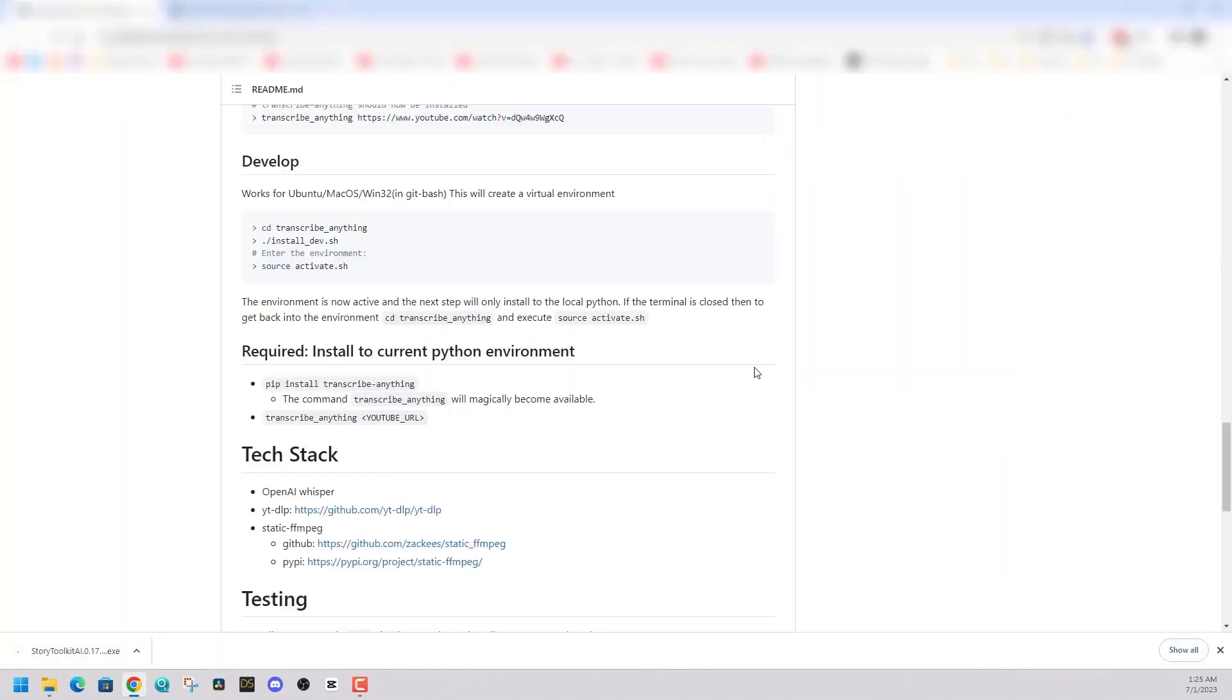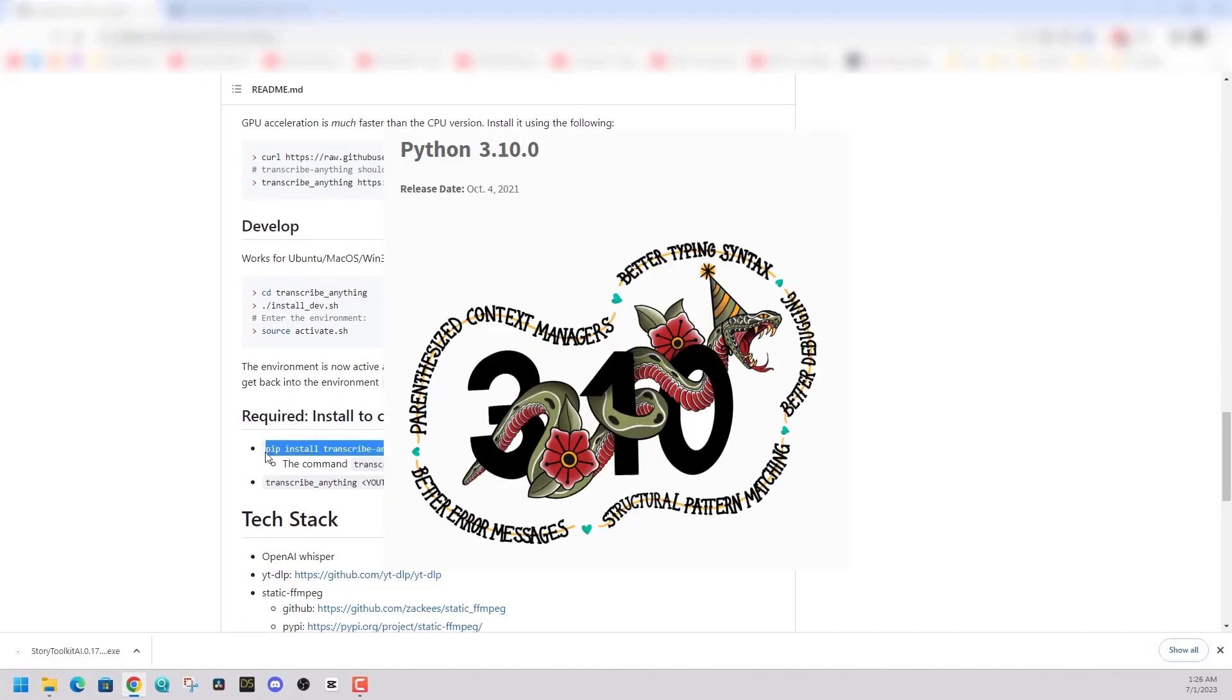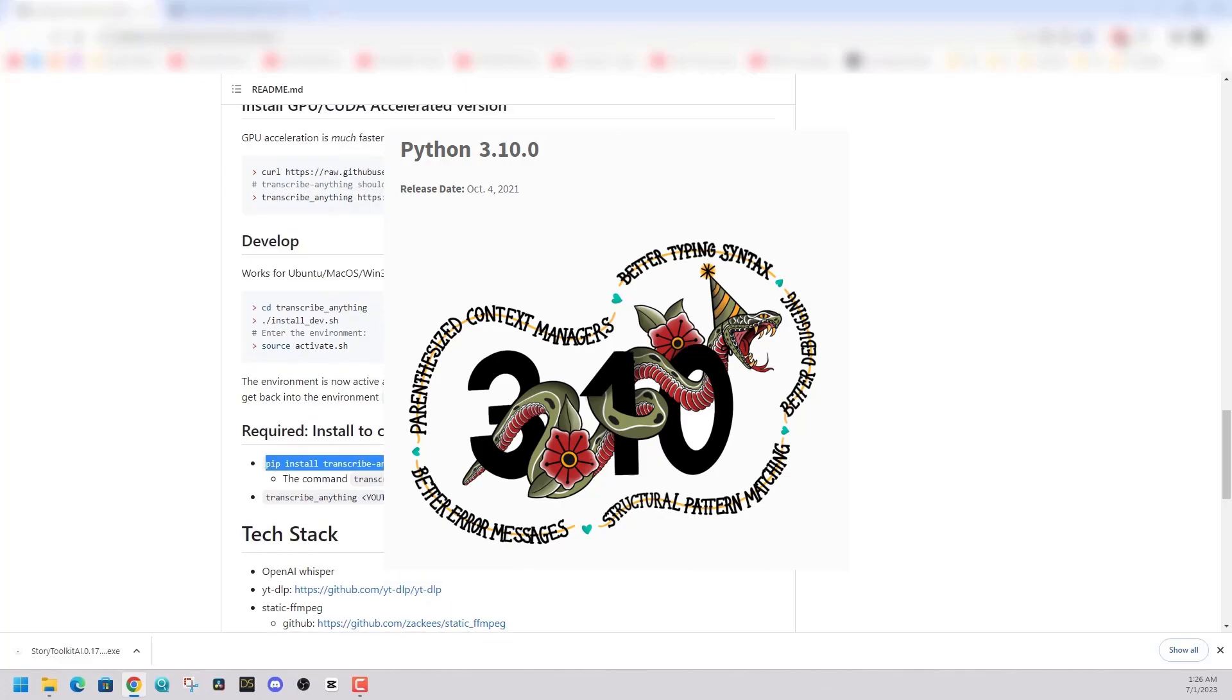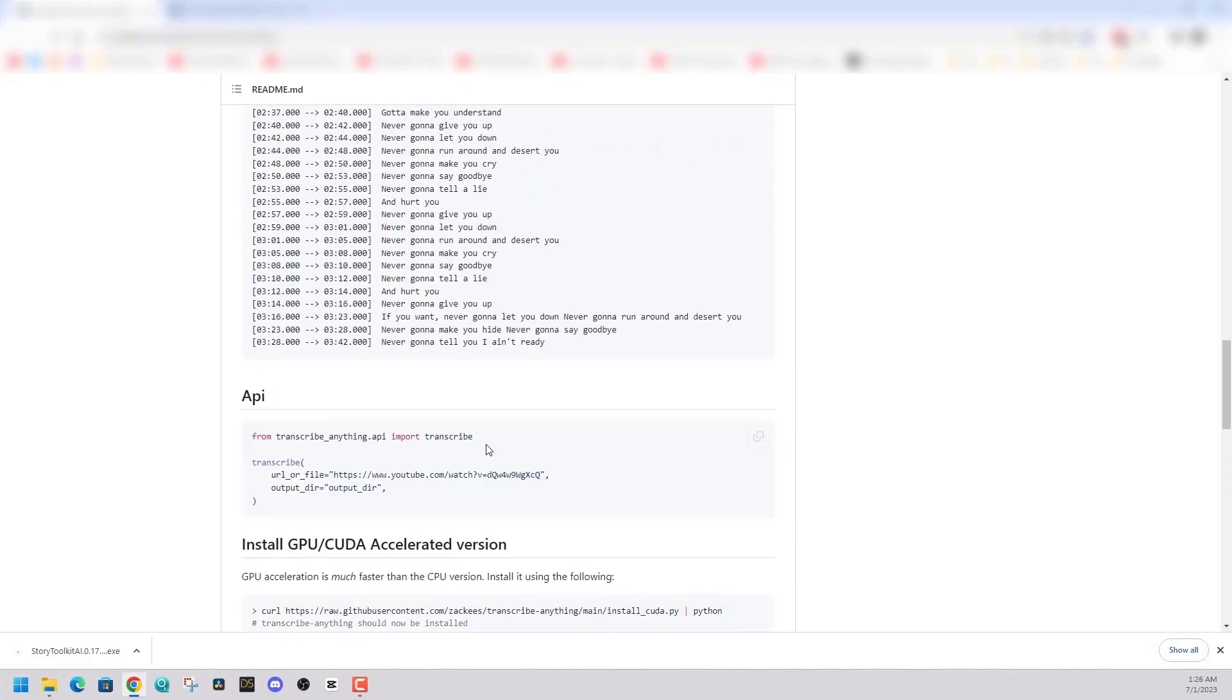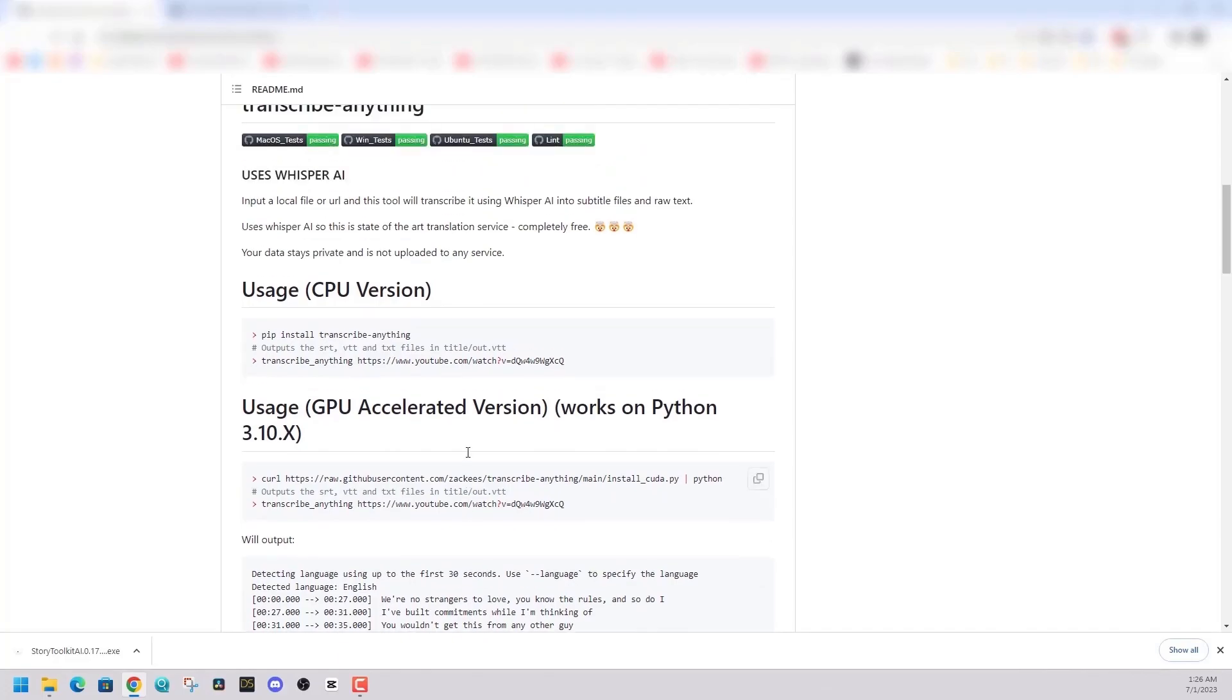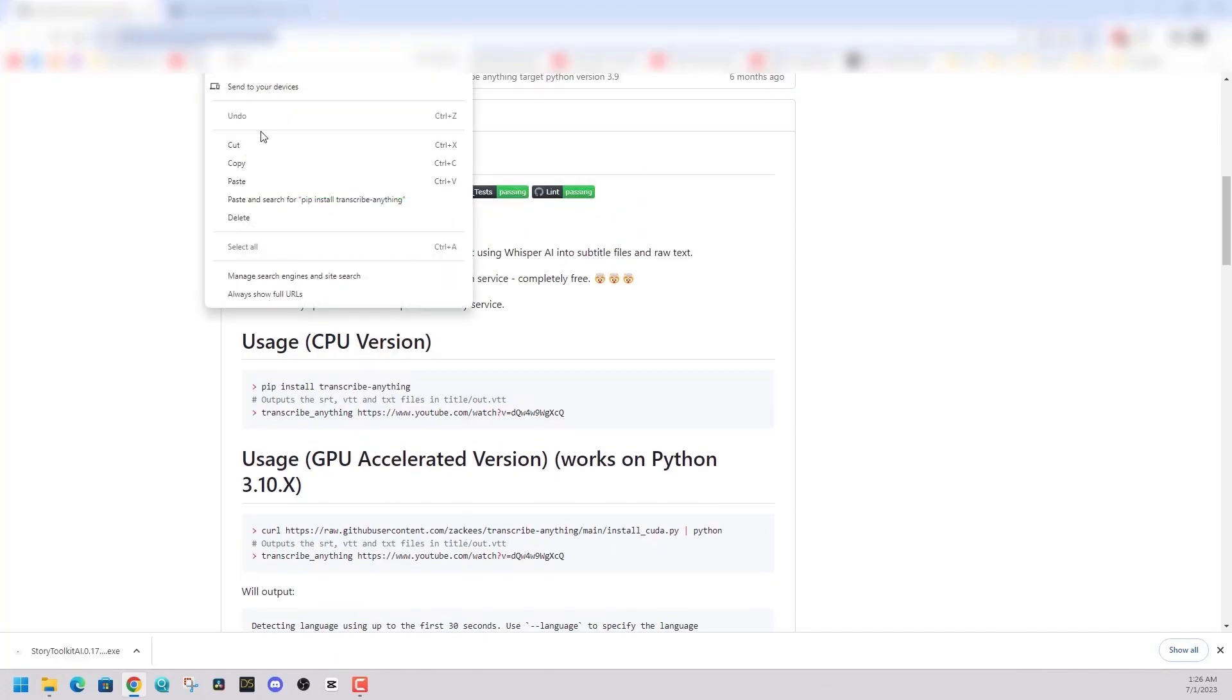So let's get back to the installation of transcribe anything. From the GitHub page, it should have the requirements to install the software. So you are going to need Python. I recommend version 3.10 and I showed how to install that in previous videos. It's very straightforward, but I'll put a link in the description below so you can get Python installed.